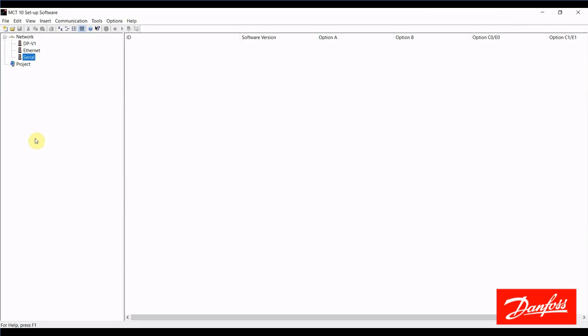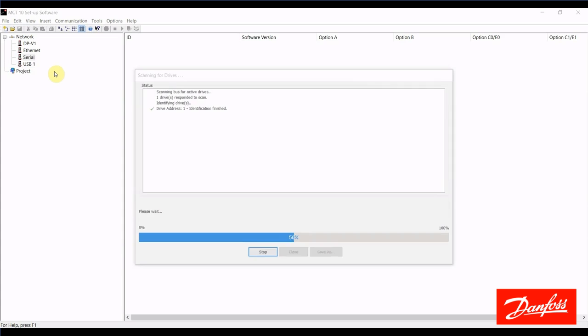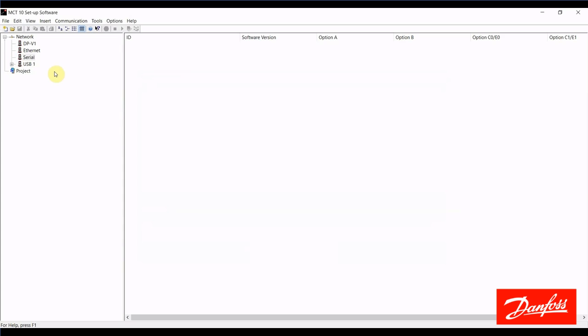Okay, so I have my Danfoss MCT-10 software open here. Sitting next to me I have a Danfoss VLT-FC-202 AquaDrive that has some alarms logged, and we're going to take a look at those alarms using this software tool. At this point I'm going to connect the drive to my PC via the USB connection, and it will appear here on the network, which we see it did.